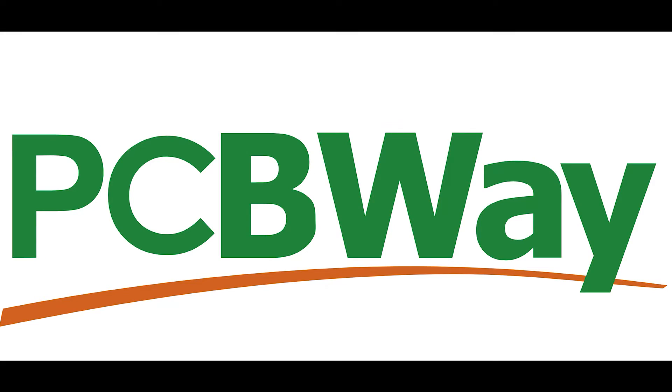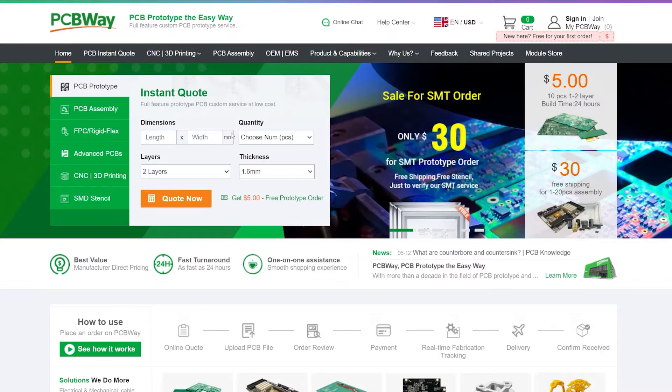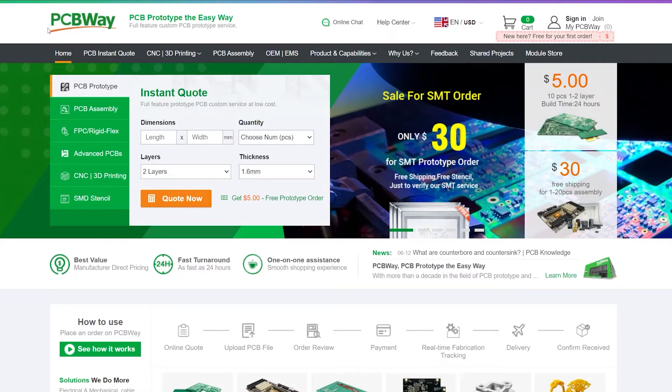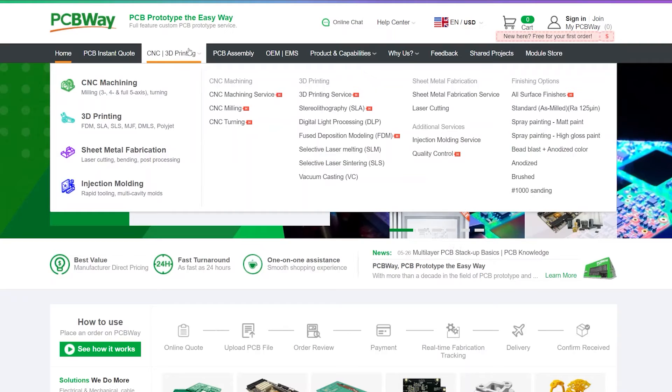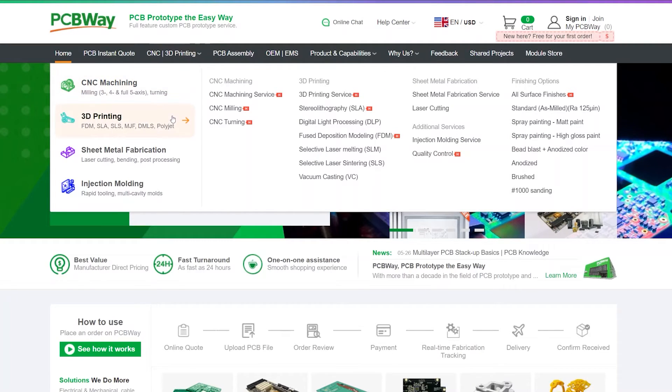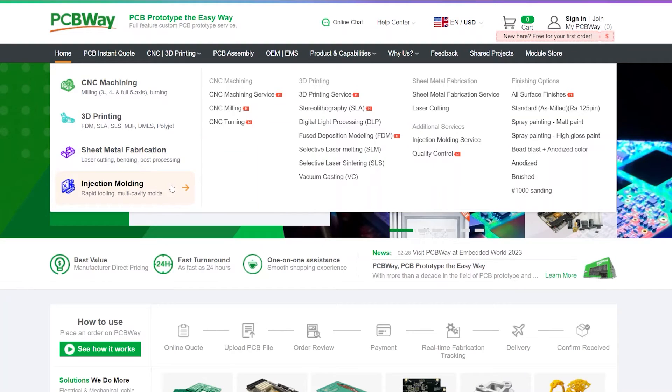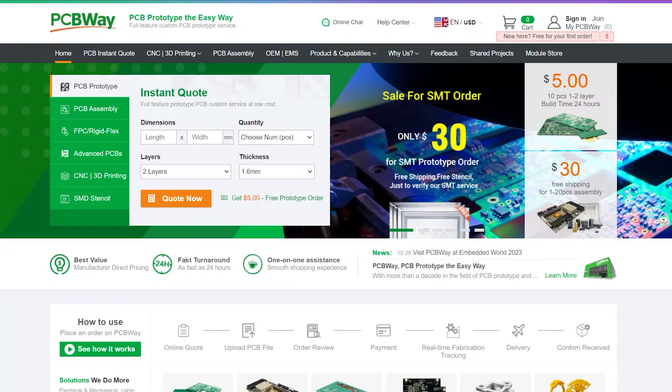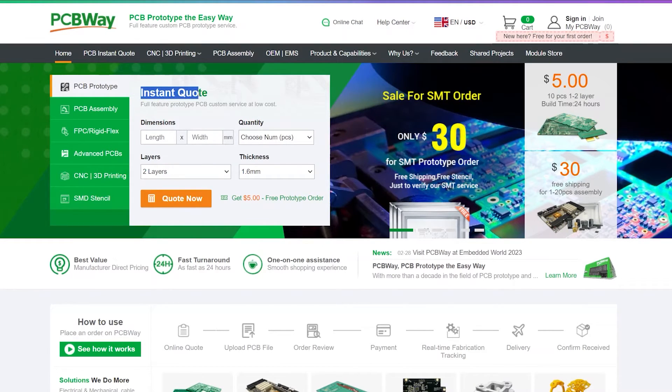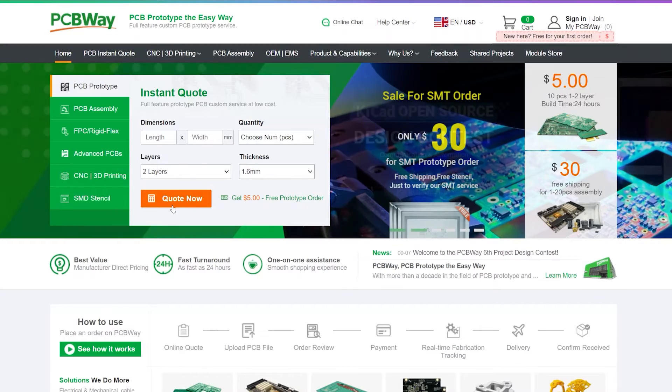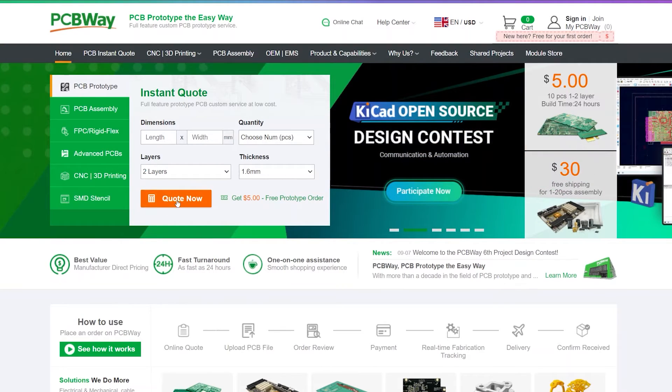This video is sponsored by PCBWay. PCBWay offers custom prototyping services for just about any part including printed circuit boards, CNC machining, sheet metal, 3D printing, and even injection molding. Head over to their website and upload your part file to get an instant quote to see for yourself how much time and money you can save using PCBWay for your own projects.